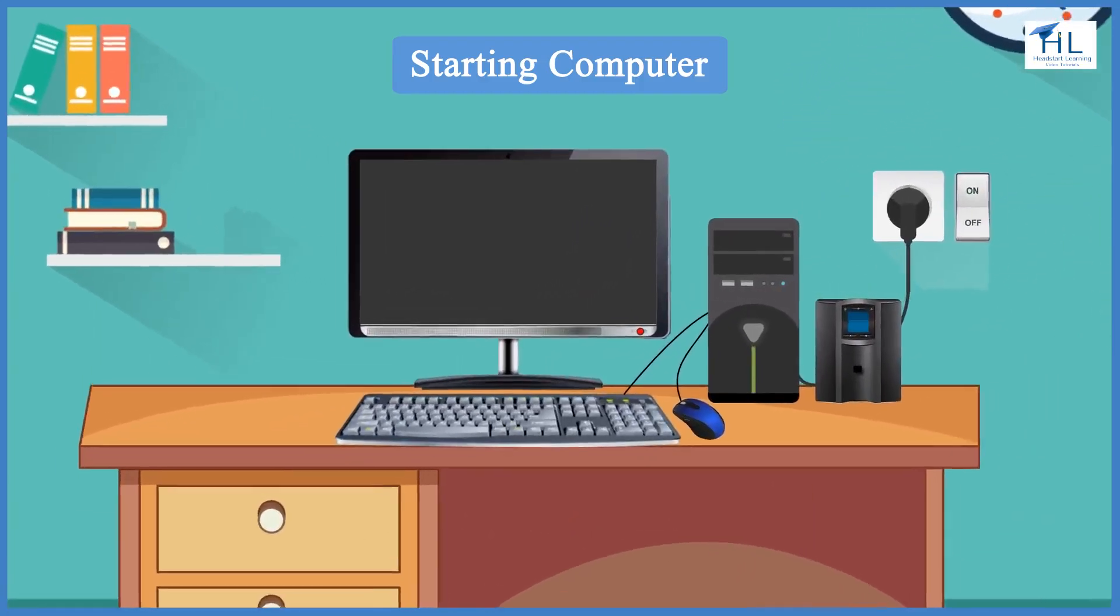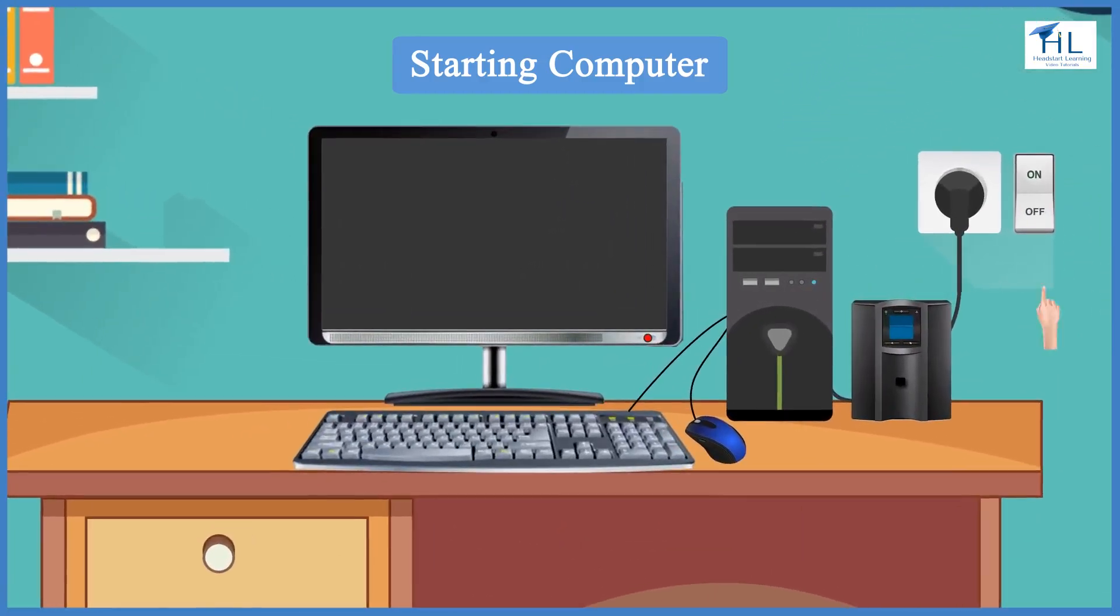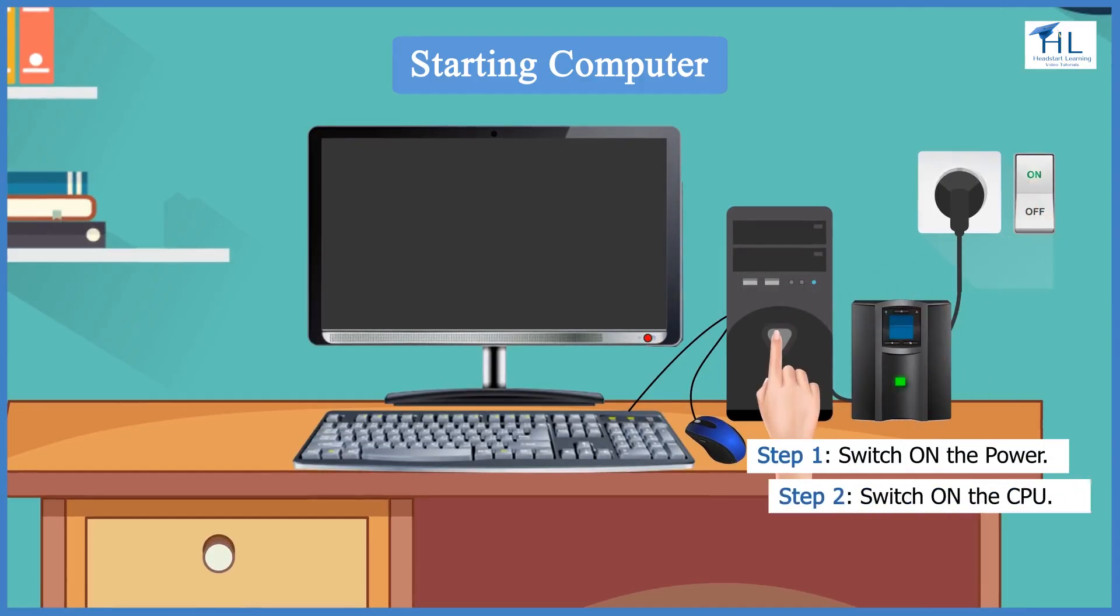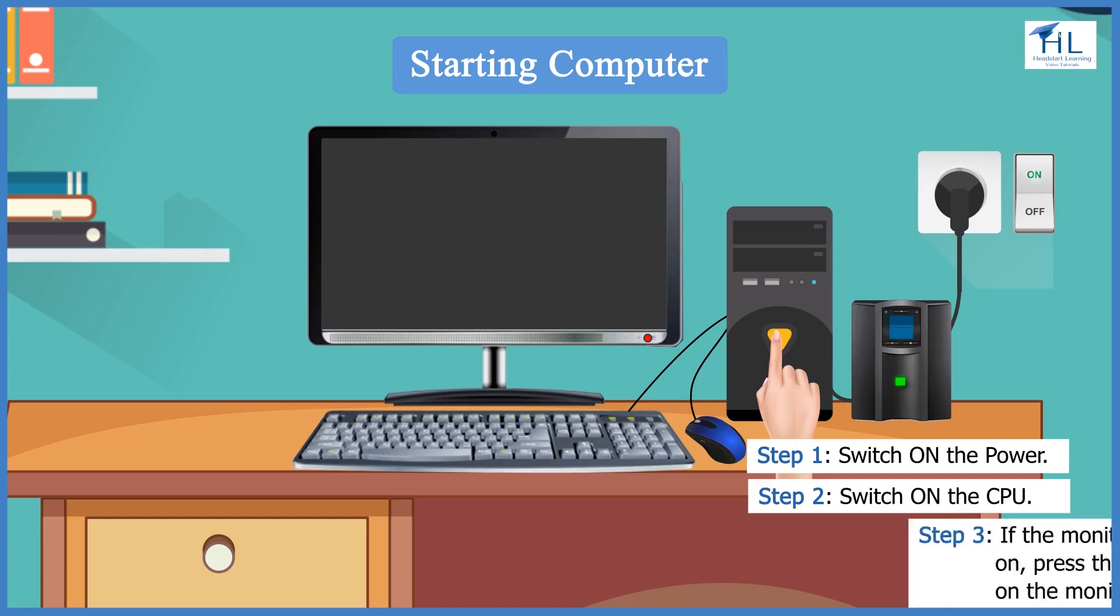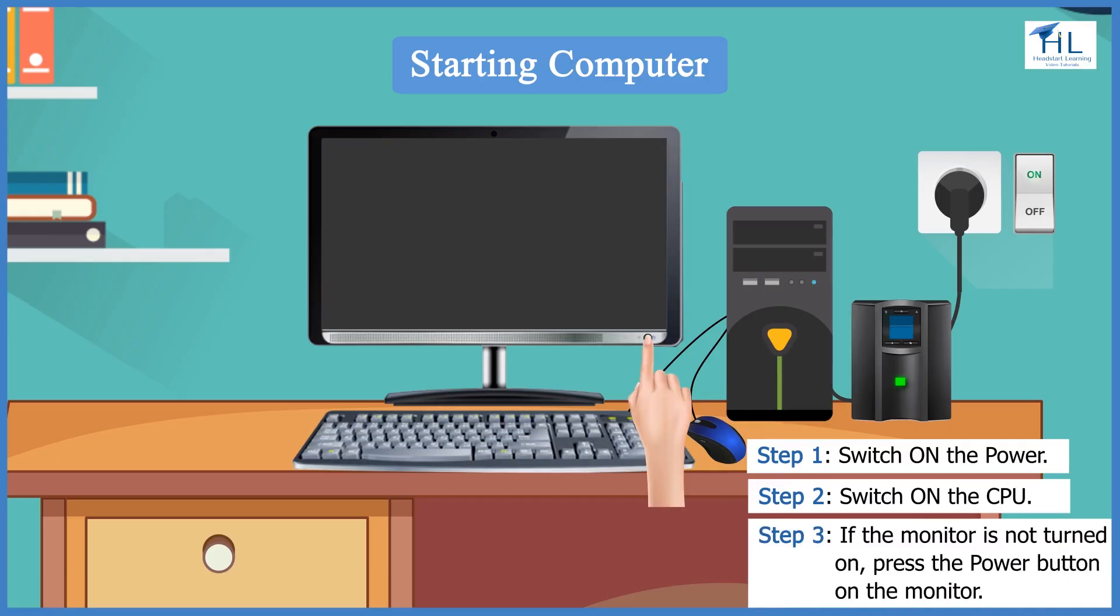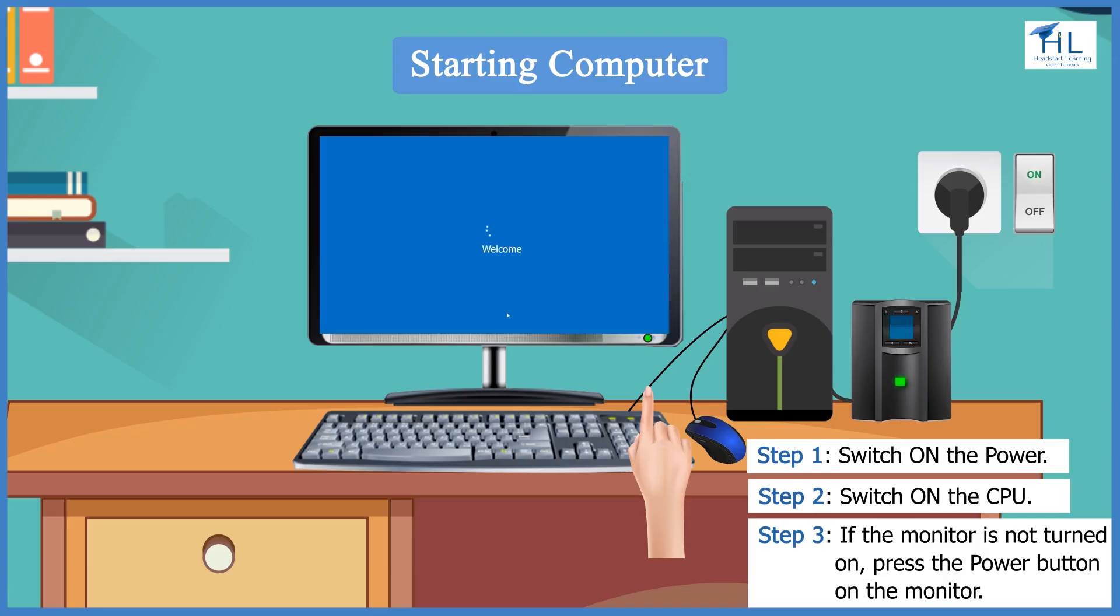First, switch on the power. Next, switch on the CPU. If the monitor is not turned on, press the power button of the monitor. After a few seconds, the welcome screen of the window will be shown on the monitor.